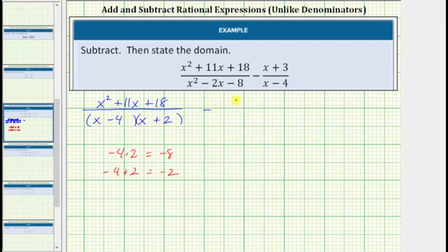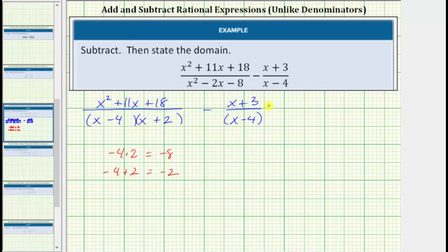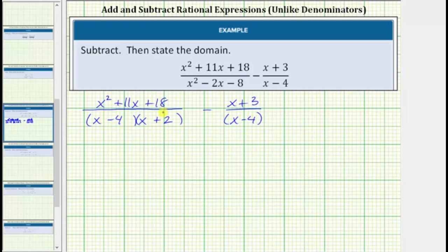Then we have minus the quantity x plus 3 divided by the quantity x minus 4. Looking at the denominators, notice how both contain a factor of x minus 4, but this denominator does not contain a factor of x plus 2. If it did we would have a common denominator, and therefore the least common denominator is the quantity x minus 4 times the quantity x plus 2.